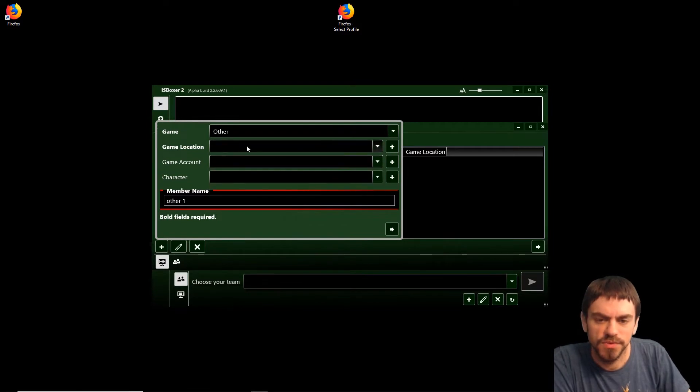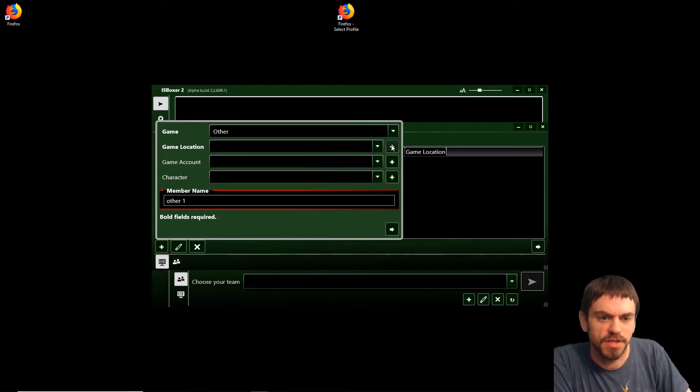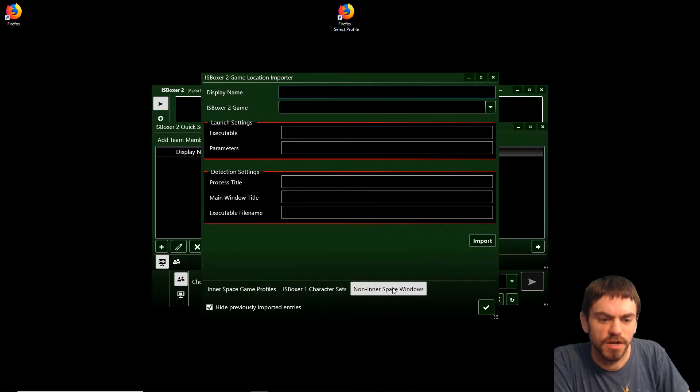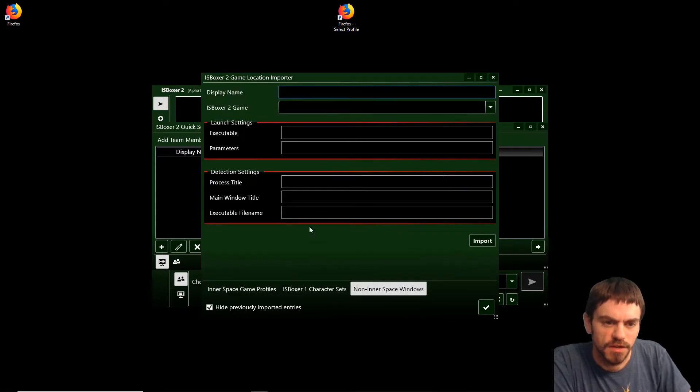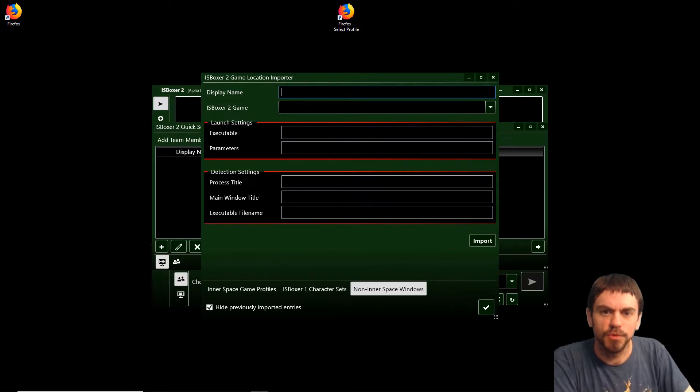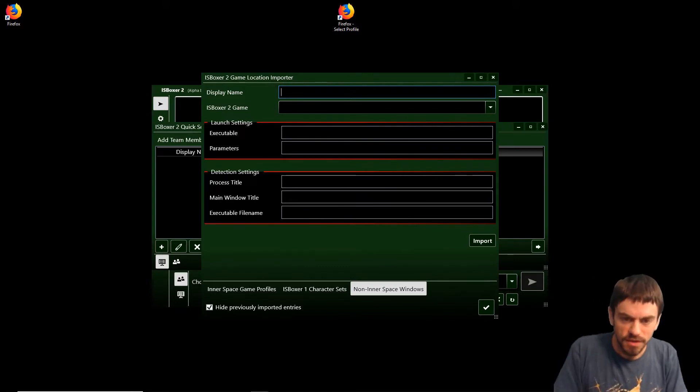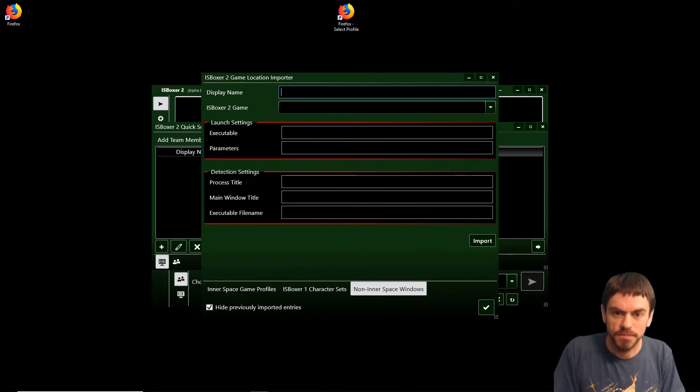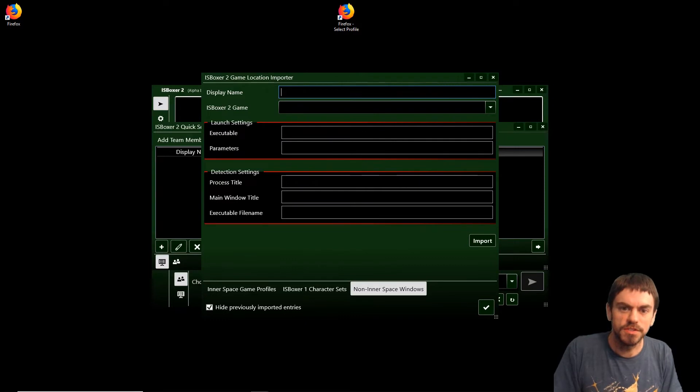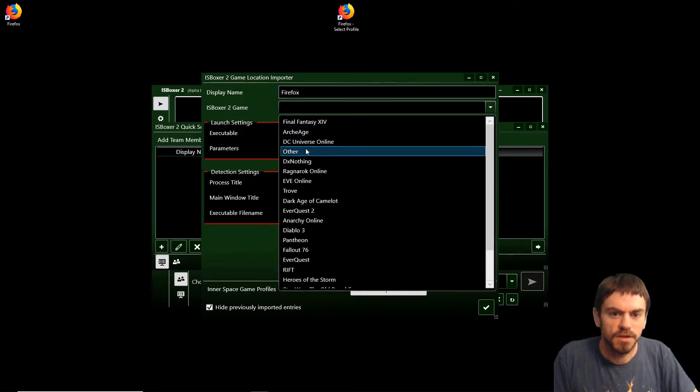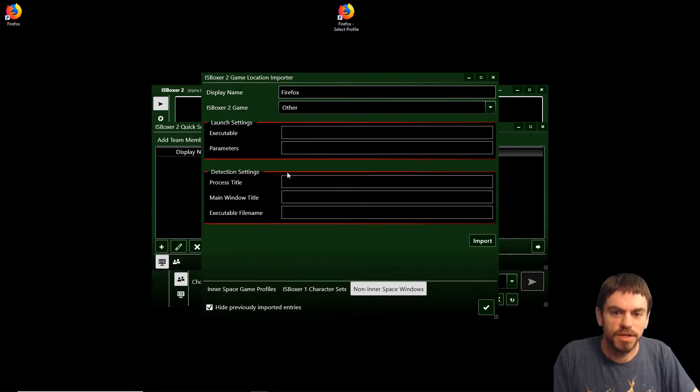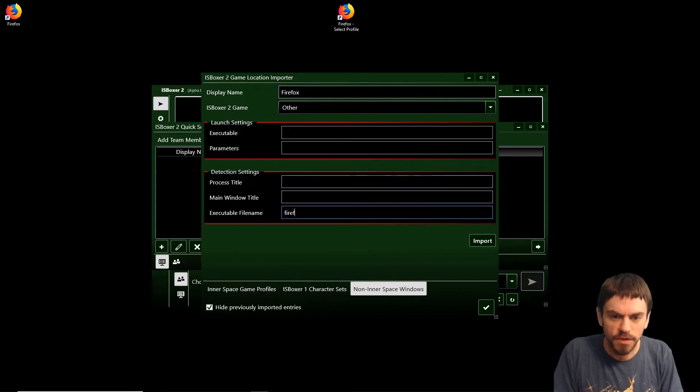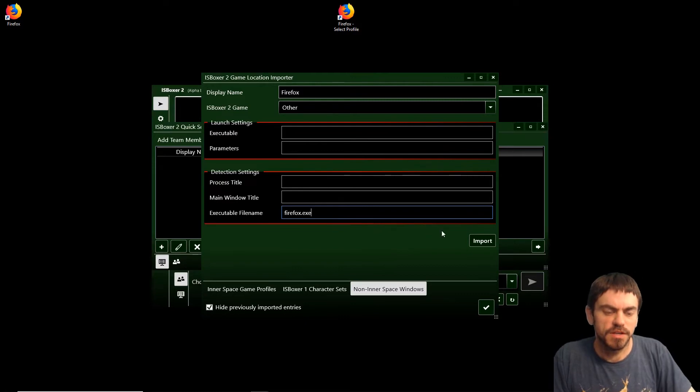For game location, we've got no game locations. We have to add game locations and these are non-InnerSpace windows. This is kind of a new part of the importer, so some of these settings aren't filled out completely. The display name we're just going to call Firefox. For the detection settings, we're going to use the executable file name, which is firefox.exe.